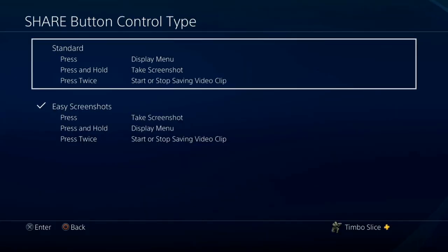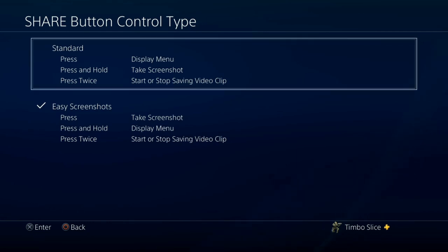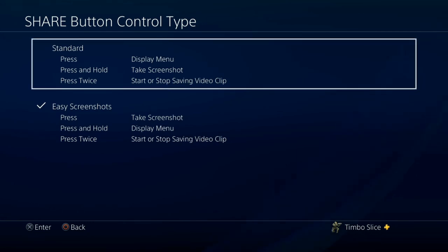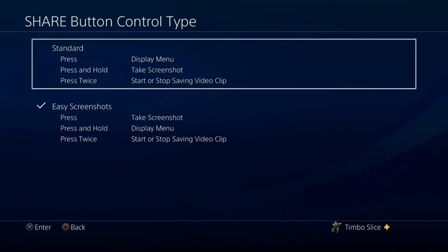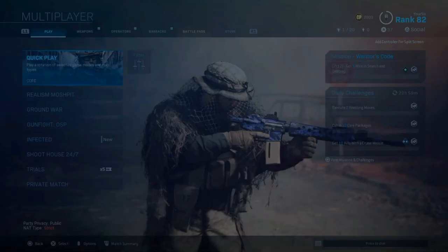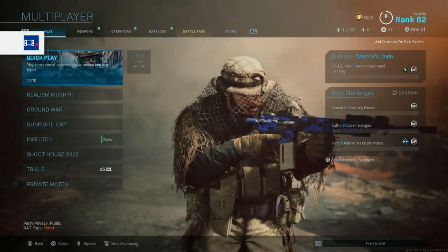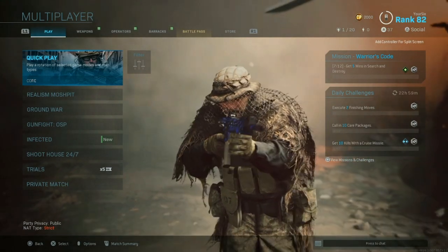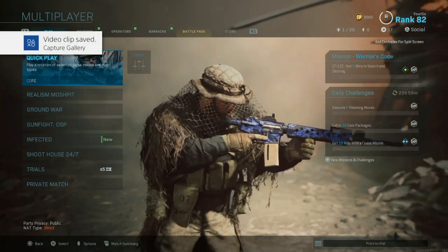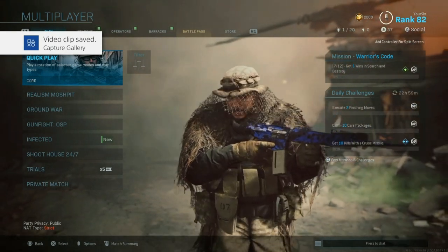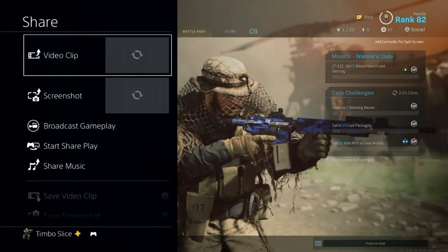When pressing the Share button on your PlayStation 4 controller, here are the controls: pressing the Share button once displays the share menu; pressing and holding takes a screenshot; pressing it twice will start or stop saving a video clip. So to start recording, press the Share button twice in a row, then press it twice again to stop. In the upper left you'll see a video symbol appear on screen when recording starts, and again when it stops. The video clip has now been saved.